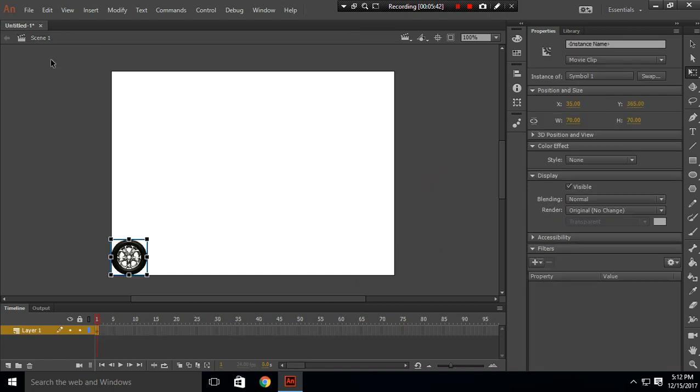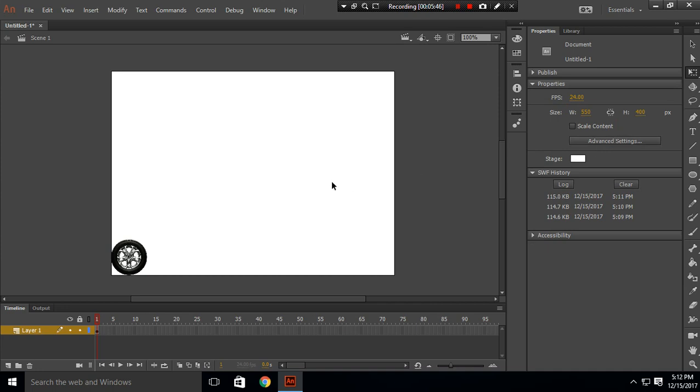Go to Scene 1 and click on stage. You'll see this FPS. Change this to 60 and press Ctrl+Enter. It makes this circle a lot smoother than before.